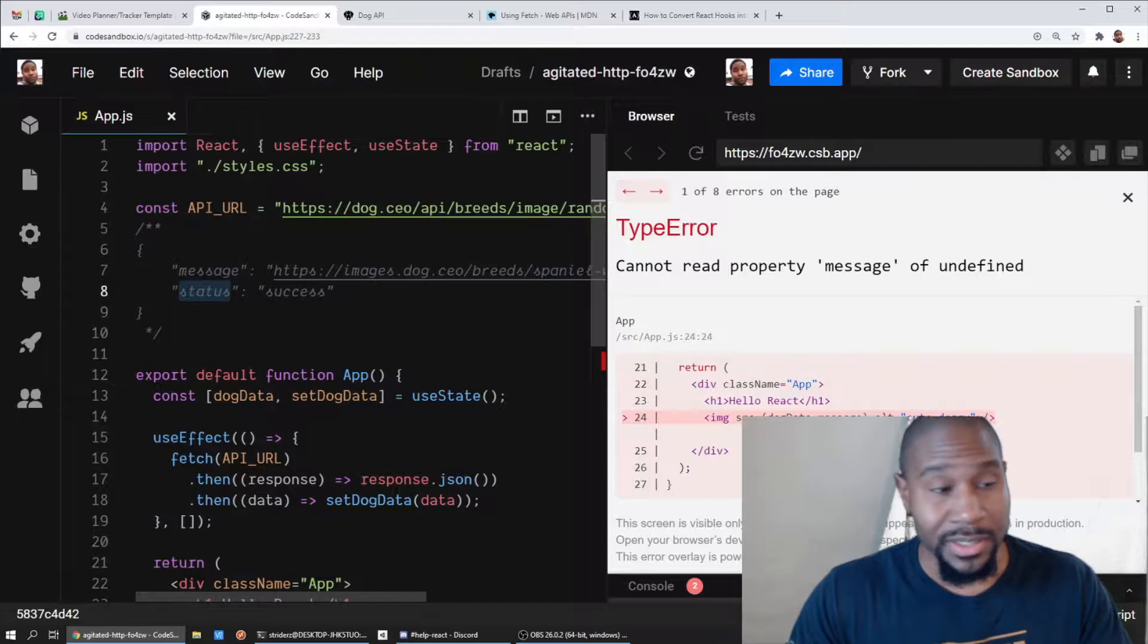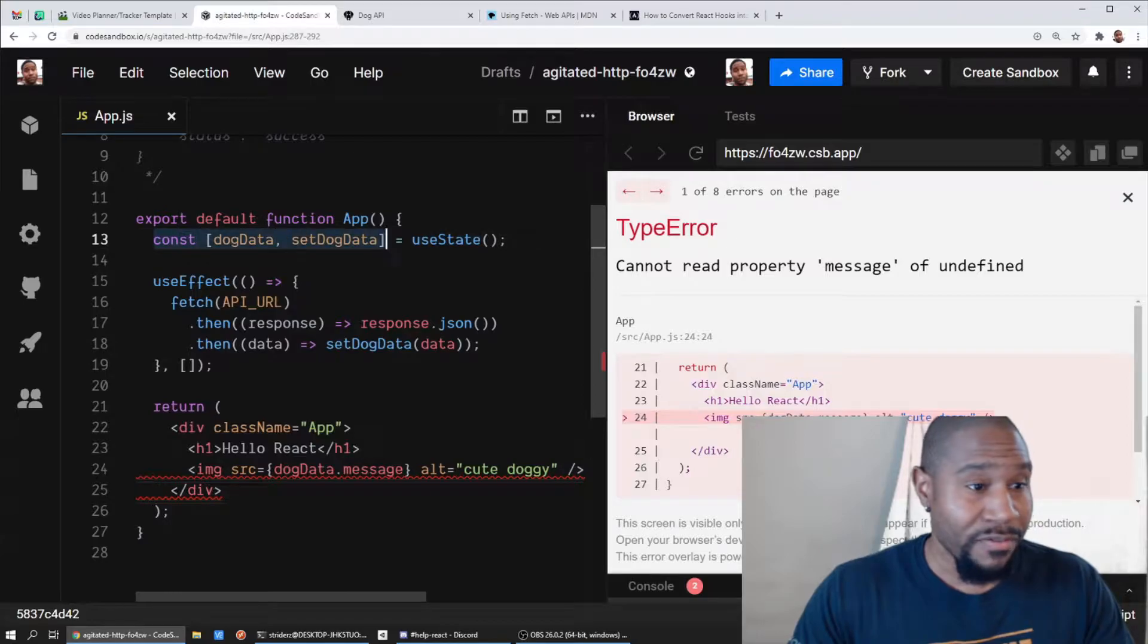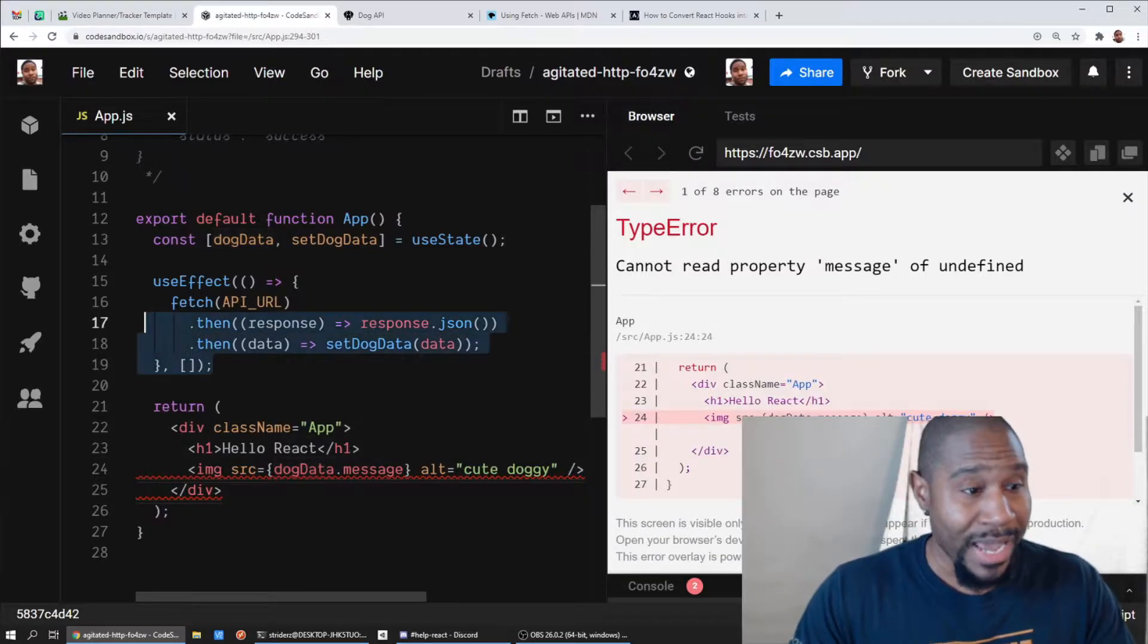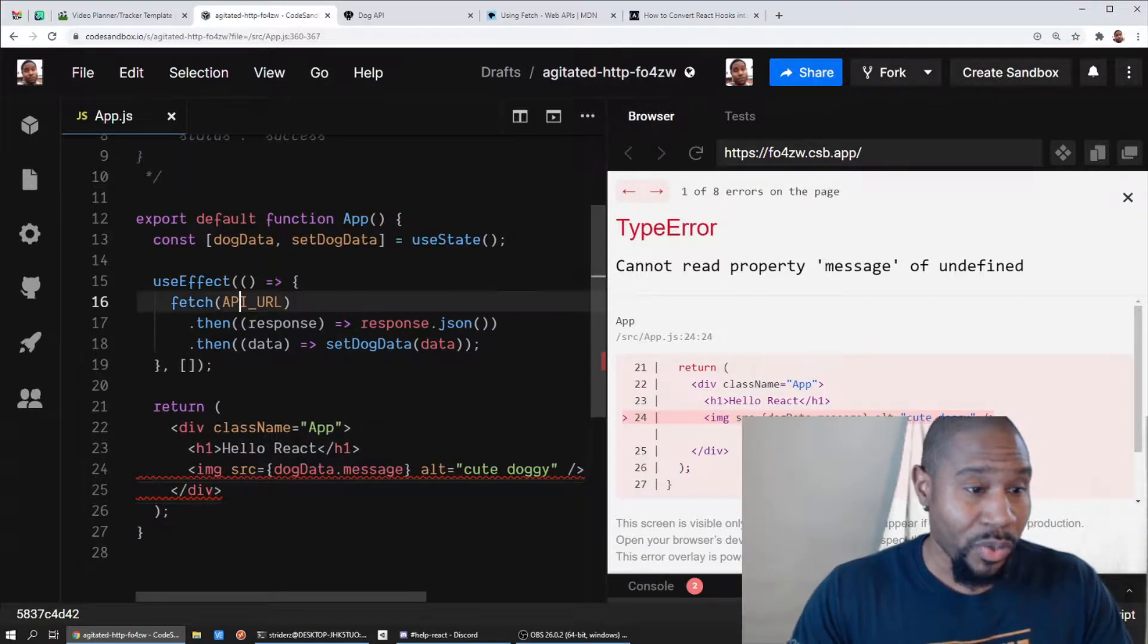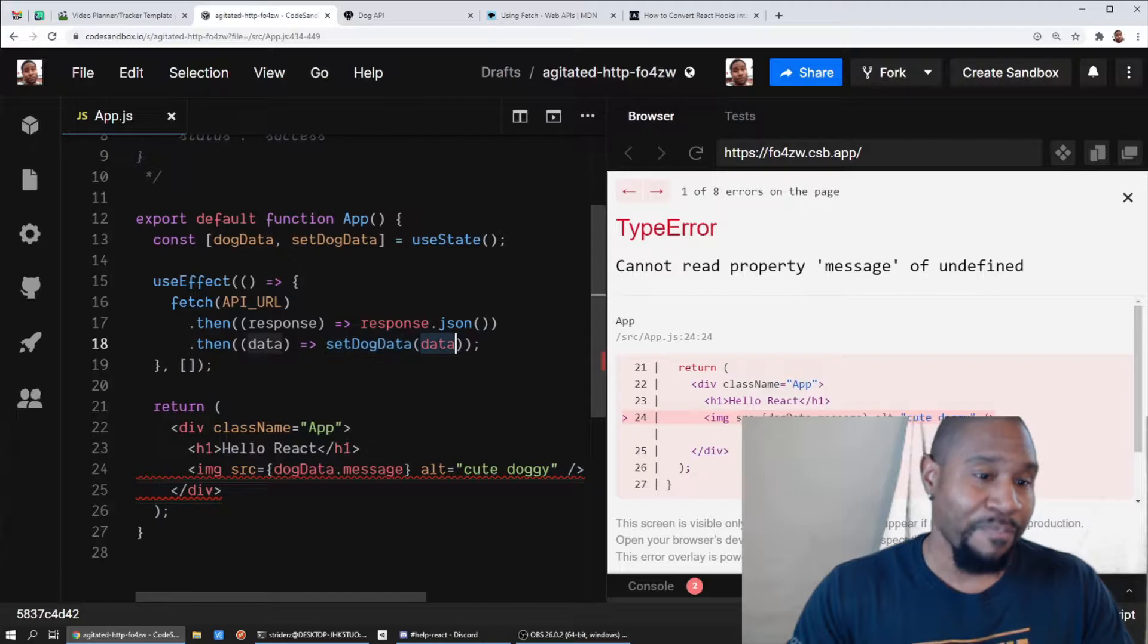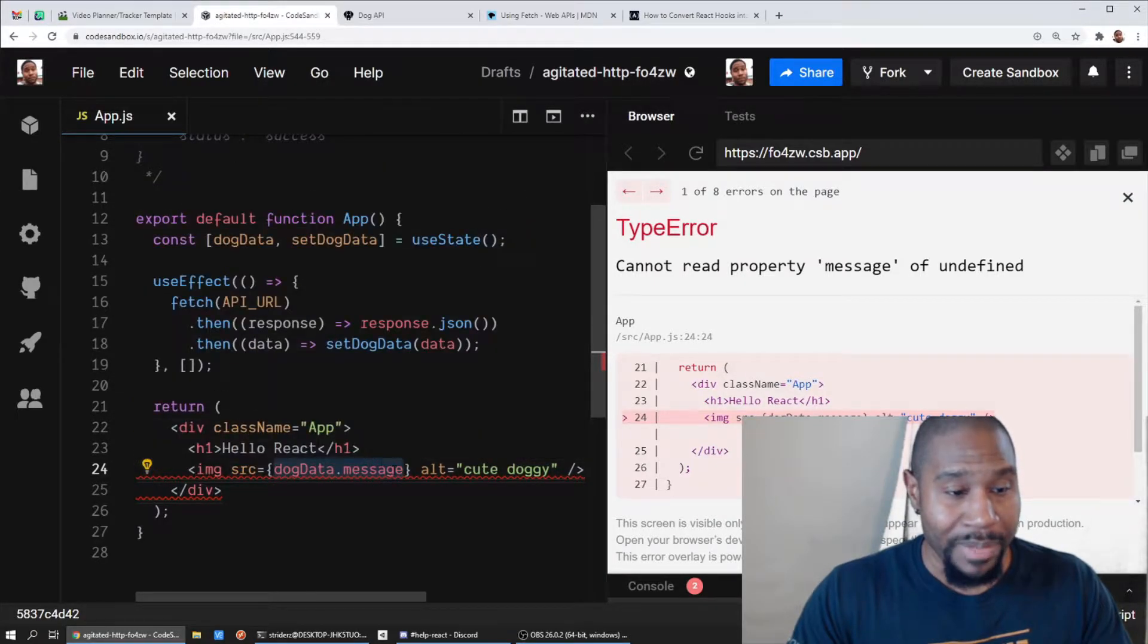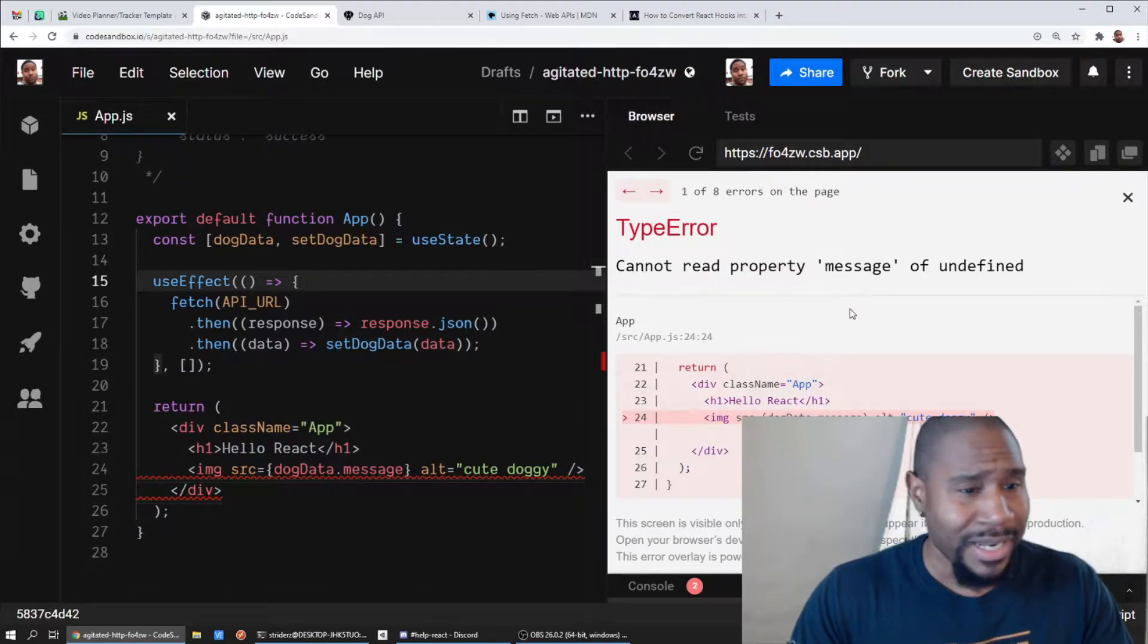Here's our app component and we have our state which is going to hold our dog data that we're getting from the API. We have a use effect which fetches the dog data from the API URL, gets that response, flips out the JSON into some data, we put that data into our component state with the set dog data. And finally we have an image tag, we try to get that image source from dog data dot message, and lo and behold we cannot read property message of undefined. Now why would this happen?